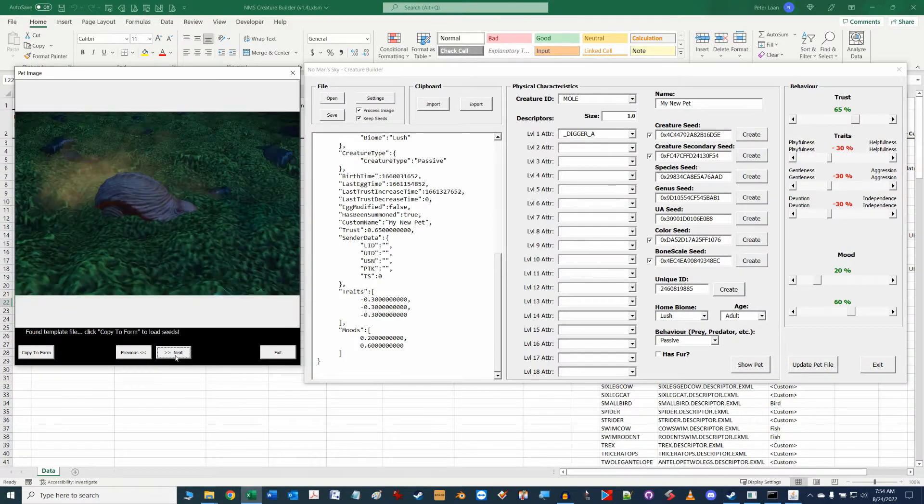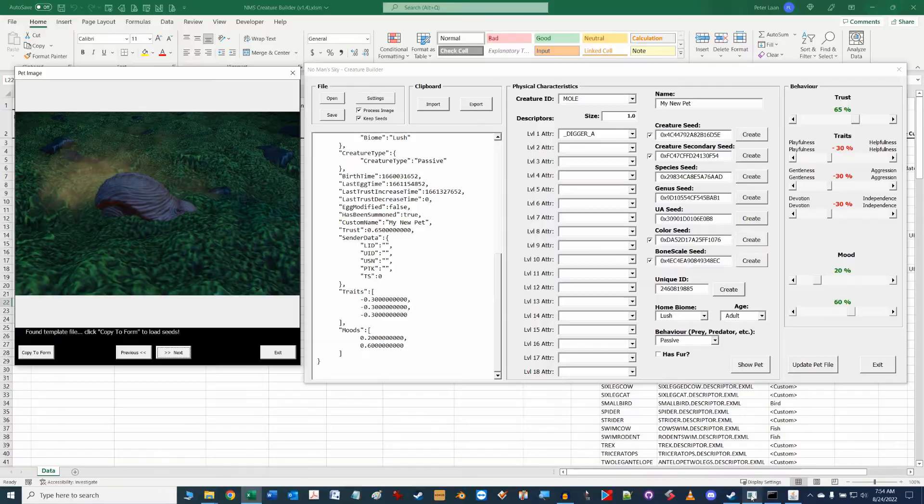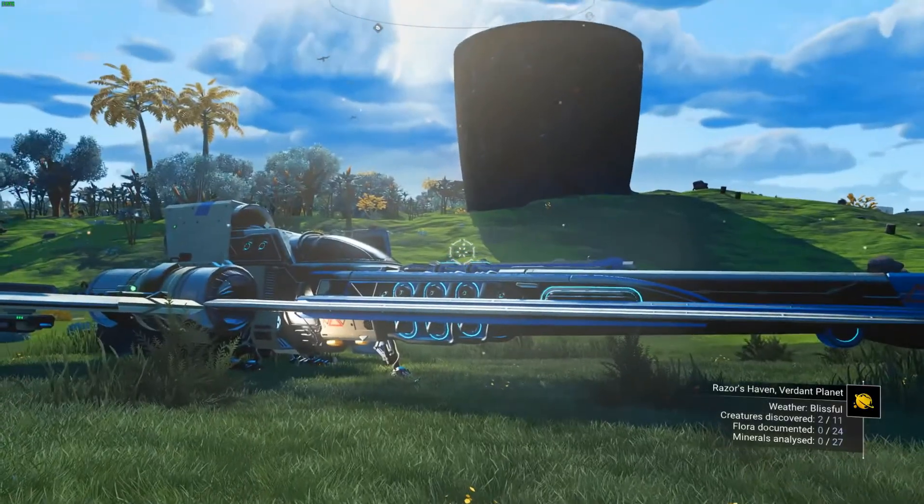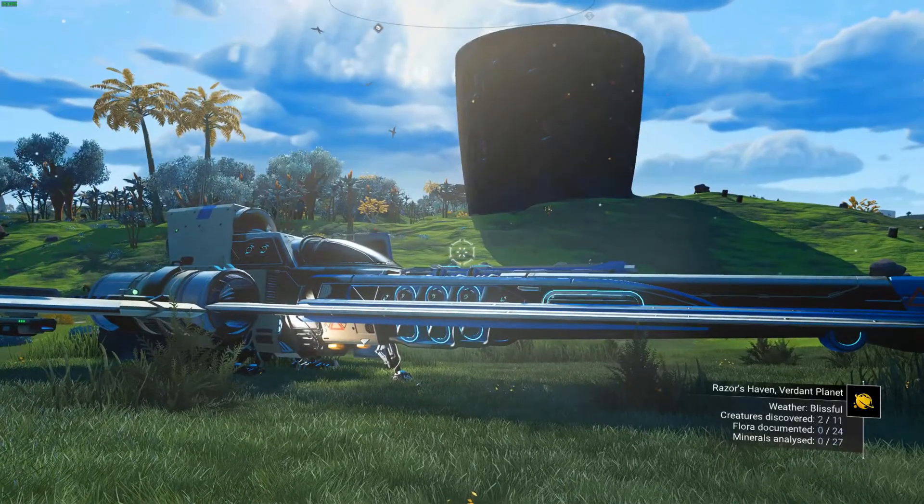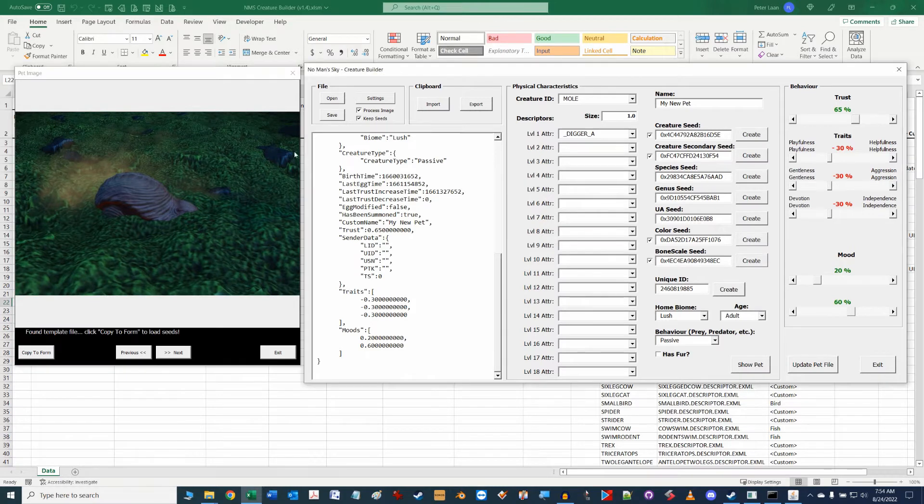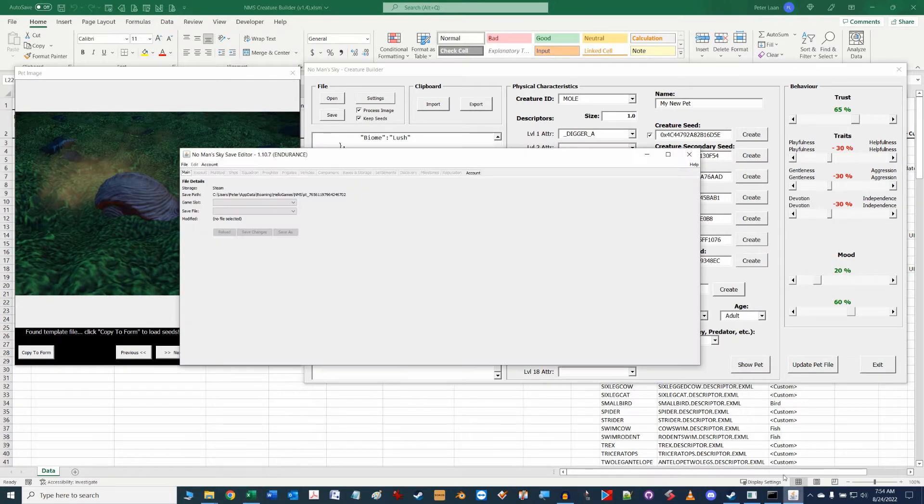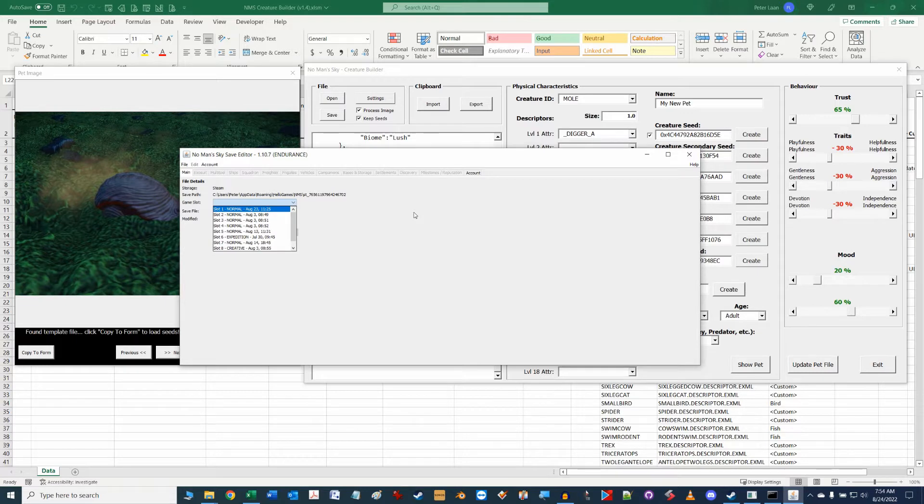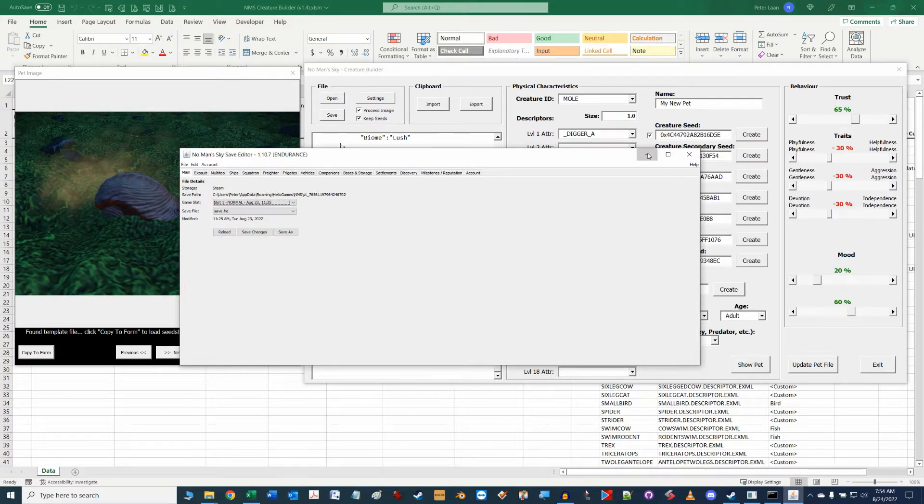So first off let's get the three main programs running that we use throughout this video tutorial. That is of course the No Man's Sky game, this Excel tool that I showed you how to download and install in part one overview video, and the save game editor by Goat Fungus which is needed to perform the import export of our pet information to and from the game.